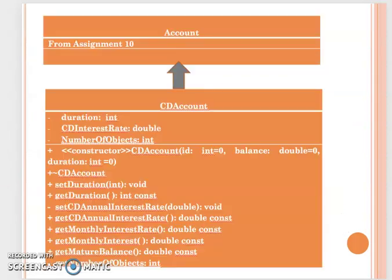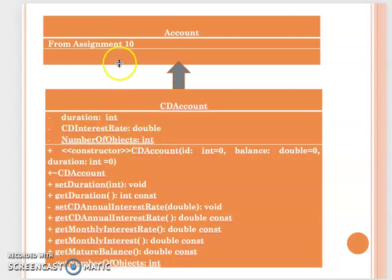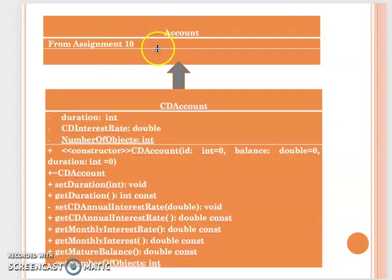Here you see your inheritance relationship is still the same, but we add the numberOfObjects. This came from your account class also needing to have that static information.